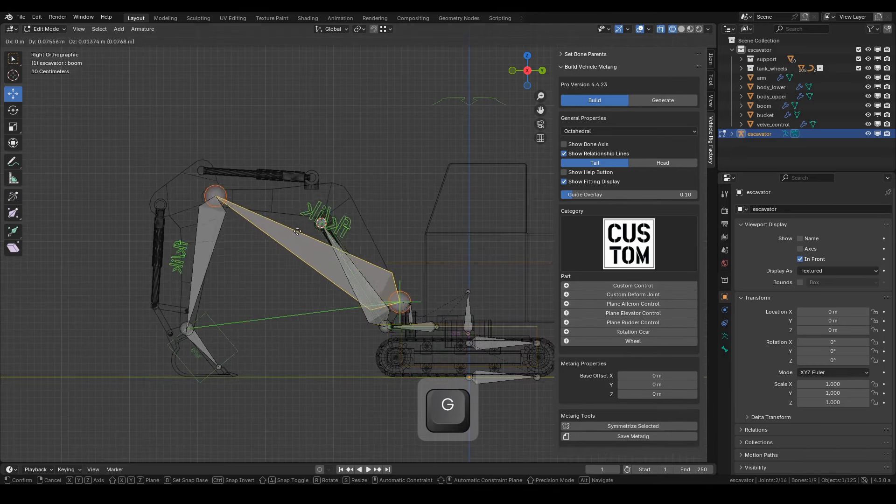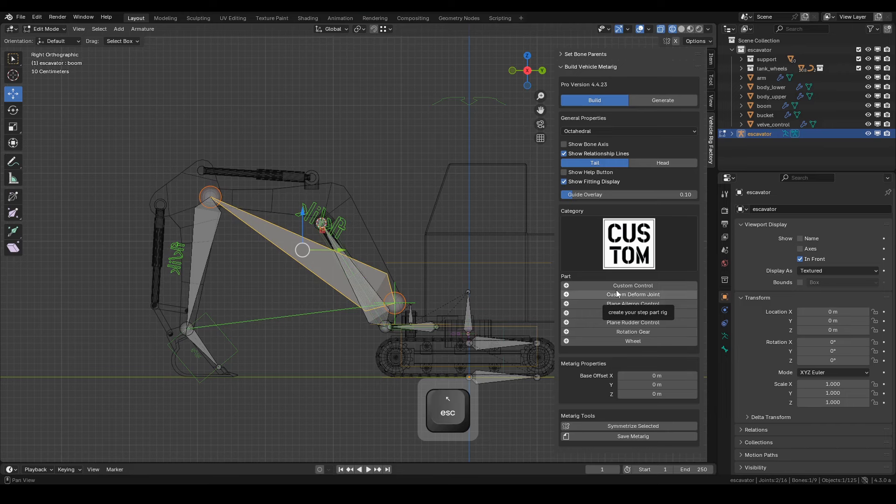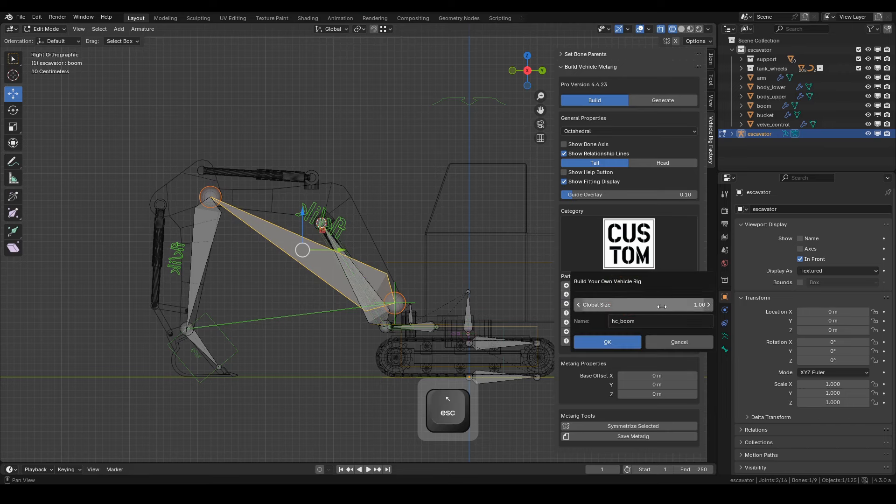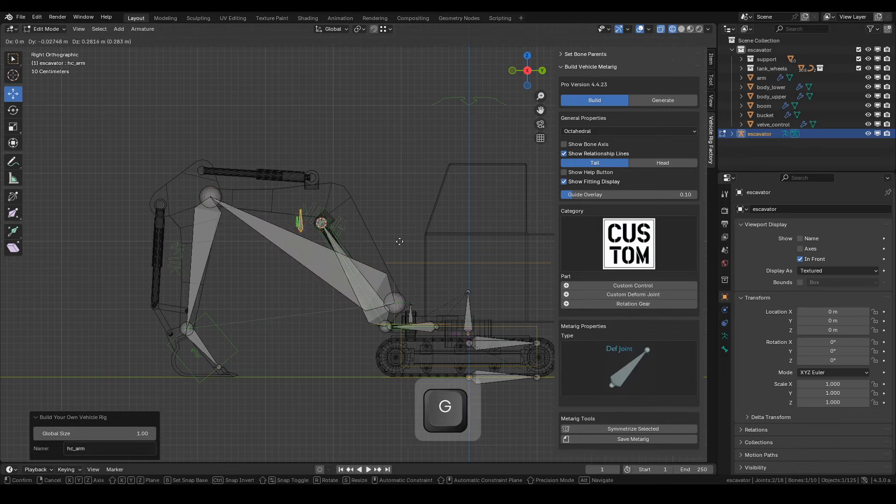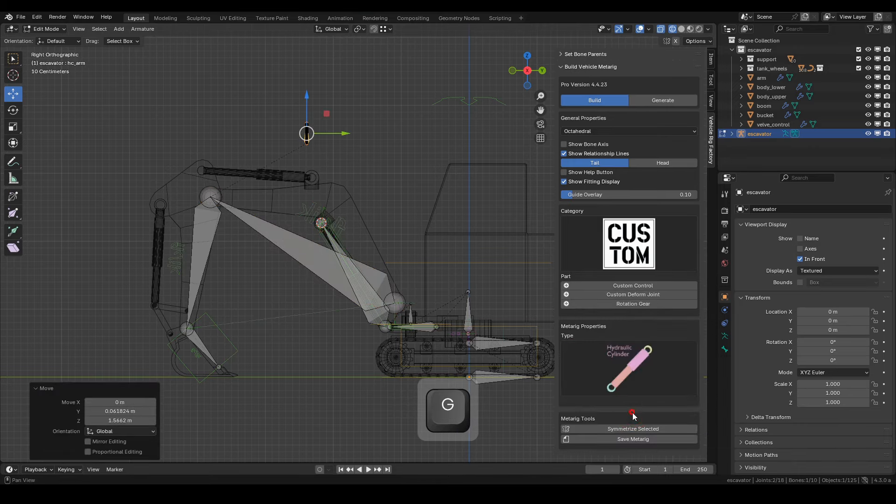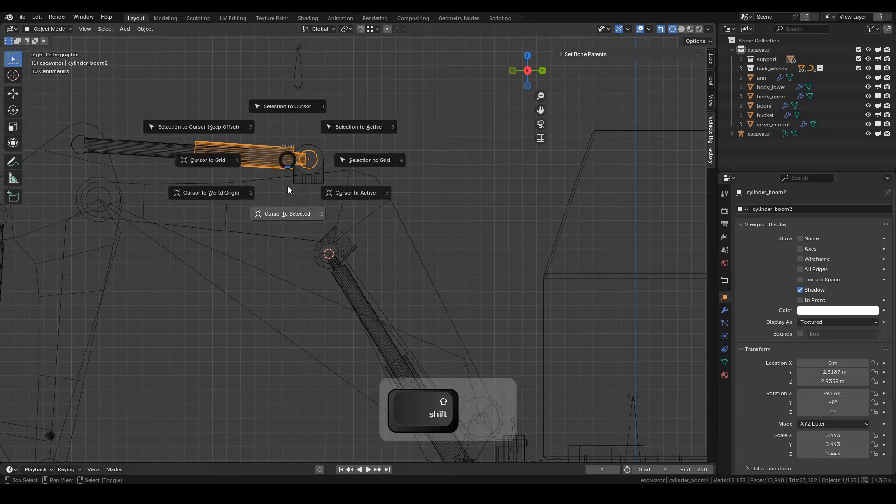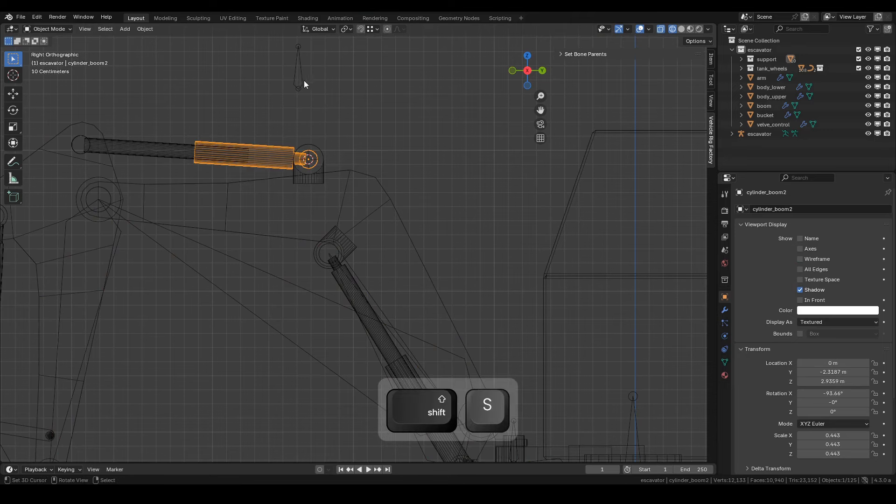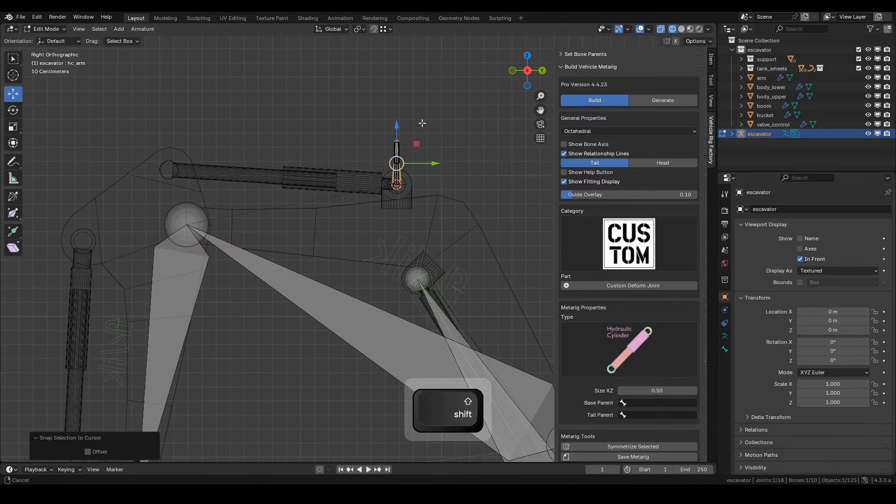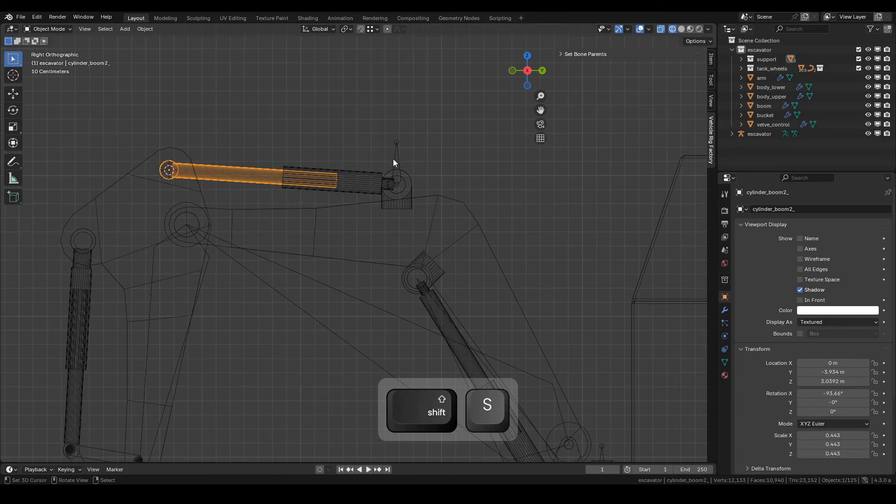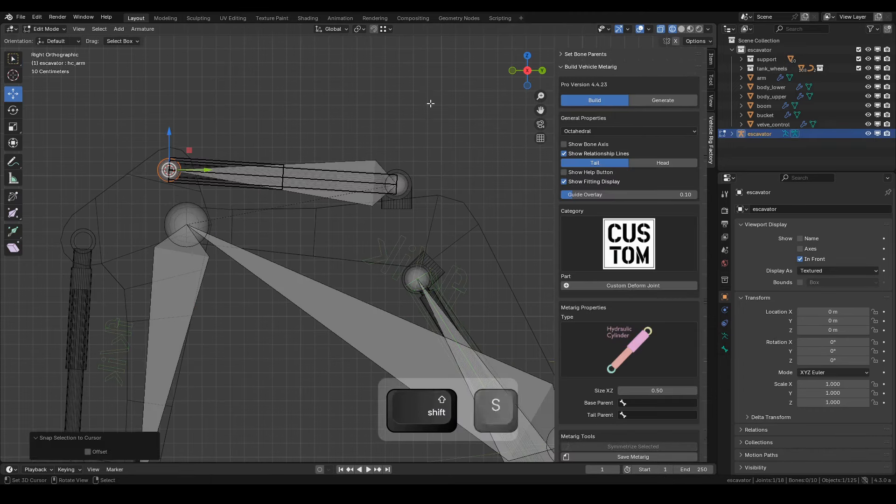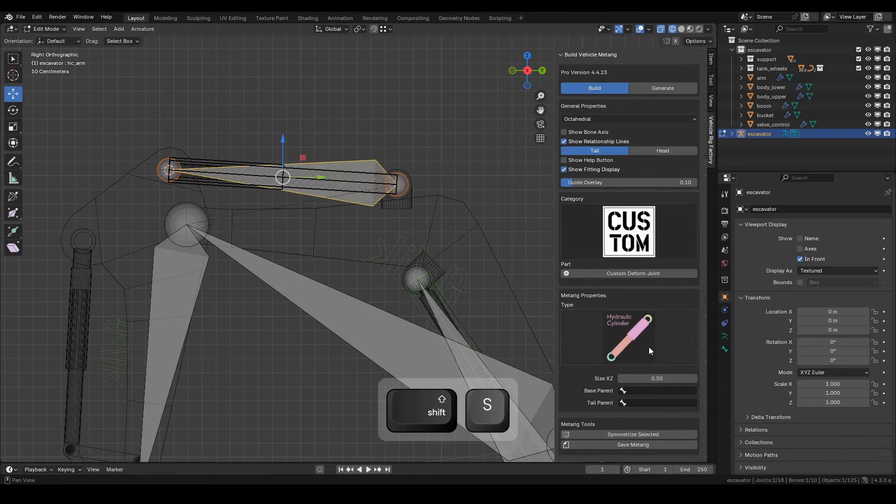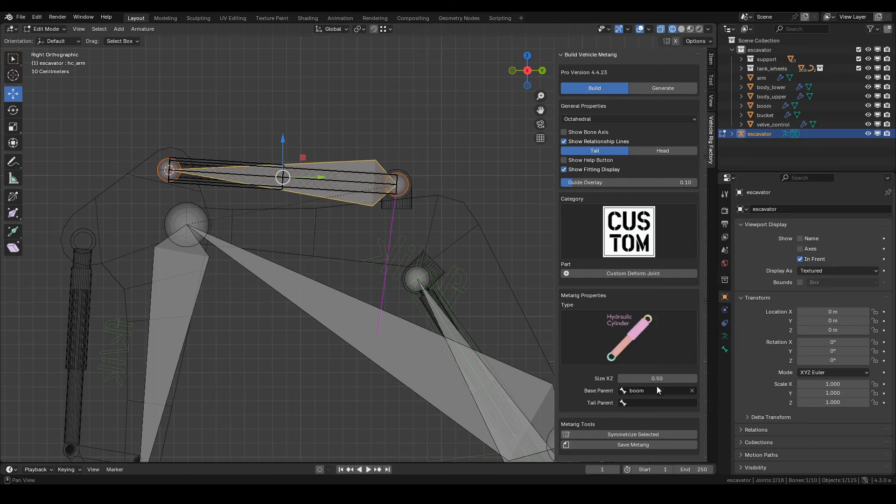Now, select the boom bone, and from here we'll create another custom deformed joint bone. Name it HC-Arm and click OK. Set the type to Hydraulic Cylinder. Position the head and tail bones accordingly, and set the parent target. The base parent is boom bone, and the tail parent is arm bone.